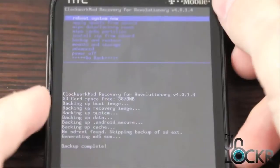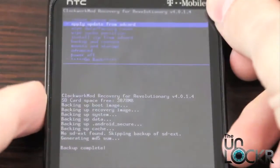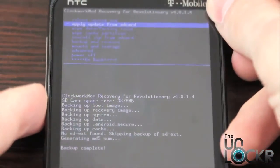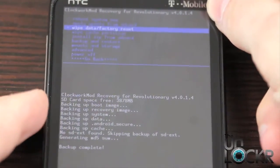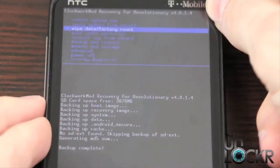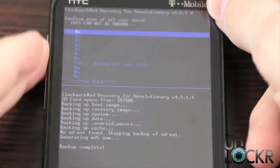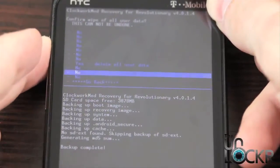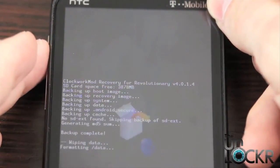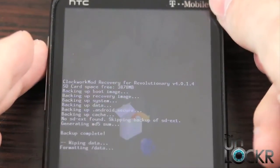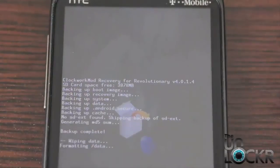So now we can use the volume arrows and go down to wipe data factory reset. Select yes. Wait for it to finish doing that.